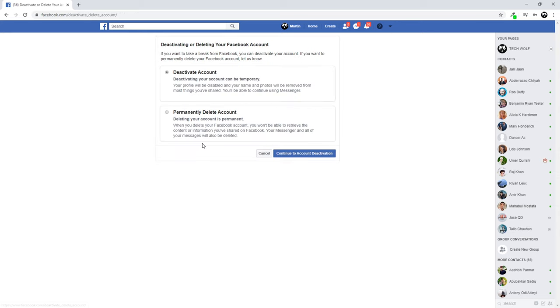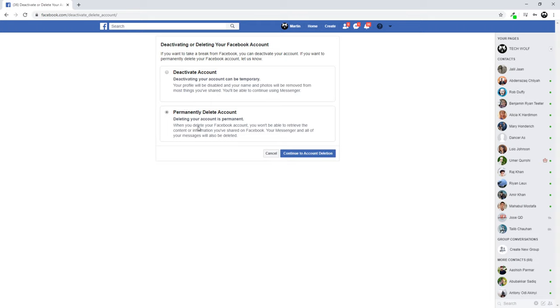Just click on 'Deactivation and Deletion', and here are two options. You can deactivate it for some time if you don't want to use Facebook anymore, but if you want to delete your account permanently—as you can see, delete your account is permanent—just click this second option and click 'Continue to Account Deletion'.